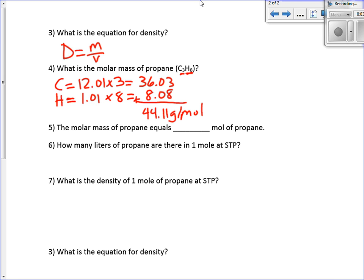The molar mass of propane equals one mole of propane. The molar mass of anything always equals one mole of that substance. Now, how many liters of propane are there in one mole at STP? 22.4 liters of any gas will equal one mole at standard temperature and pressure.